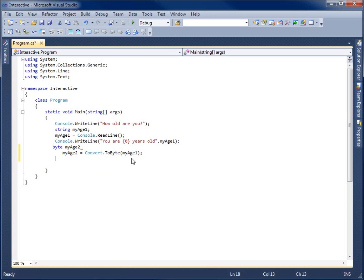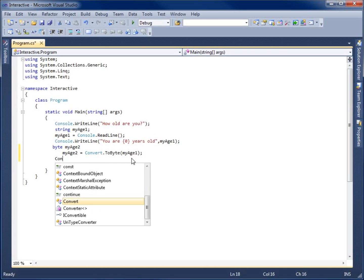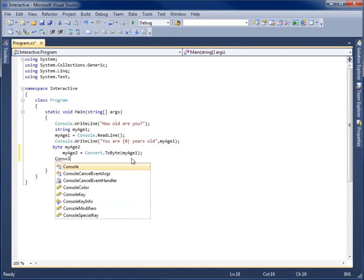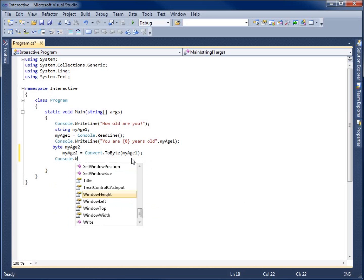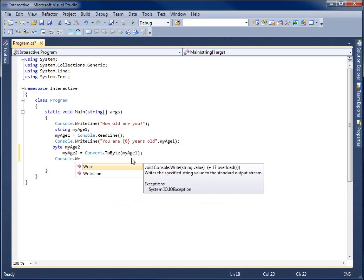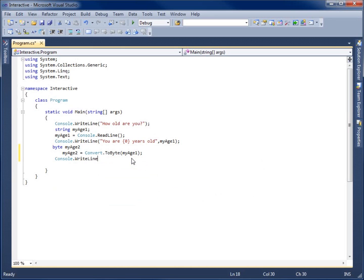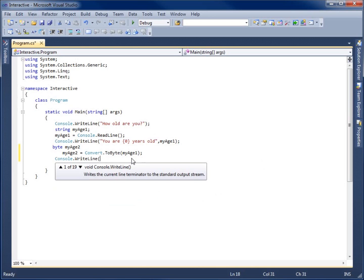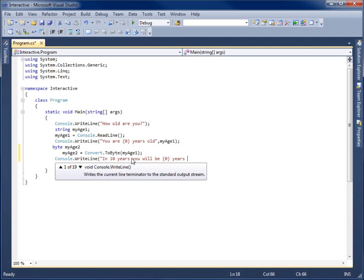Let's go ahead and do one more statement. I'm going to say Console.WriteLine. And this time I'm going to say, in 10 years you will be, and then I'm going to use a placeholder here,